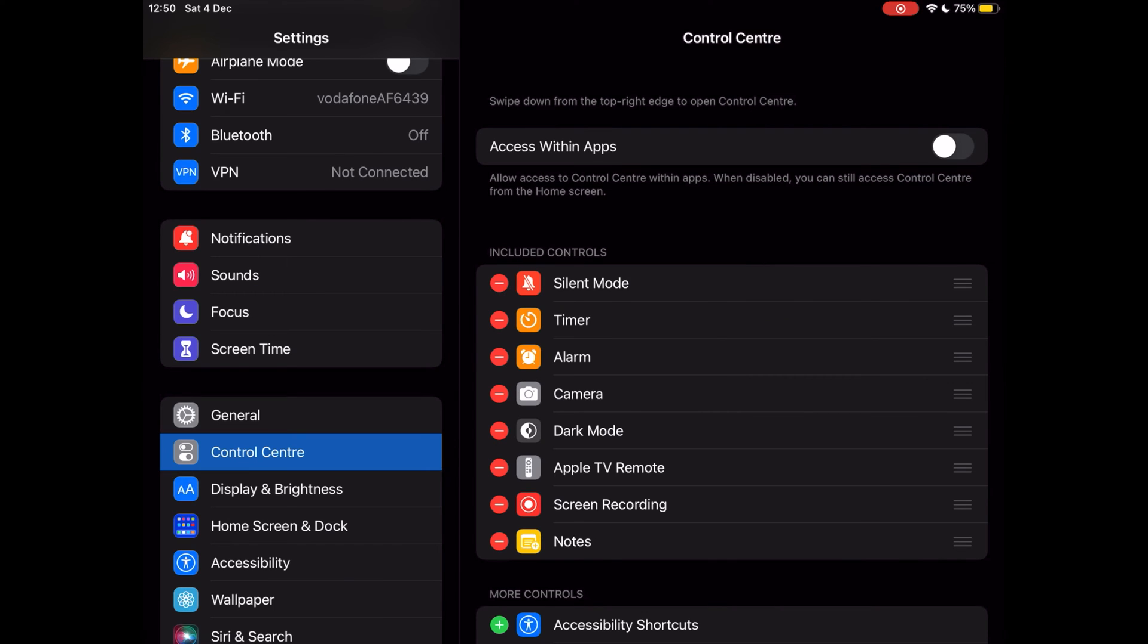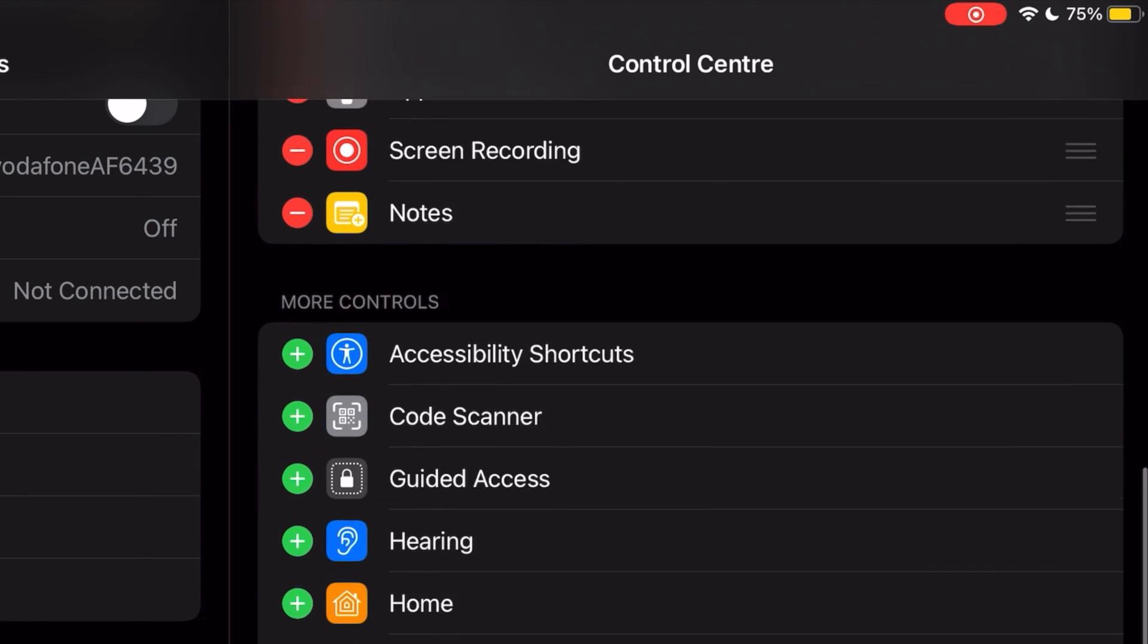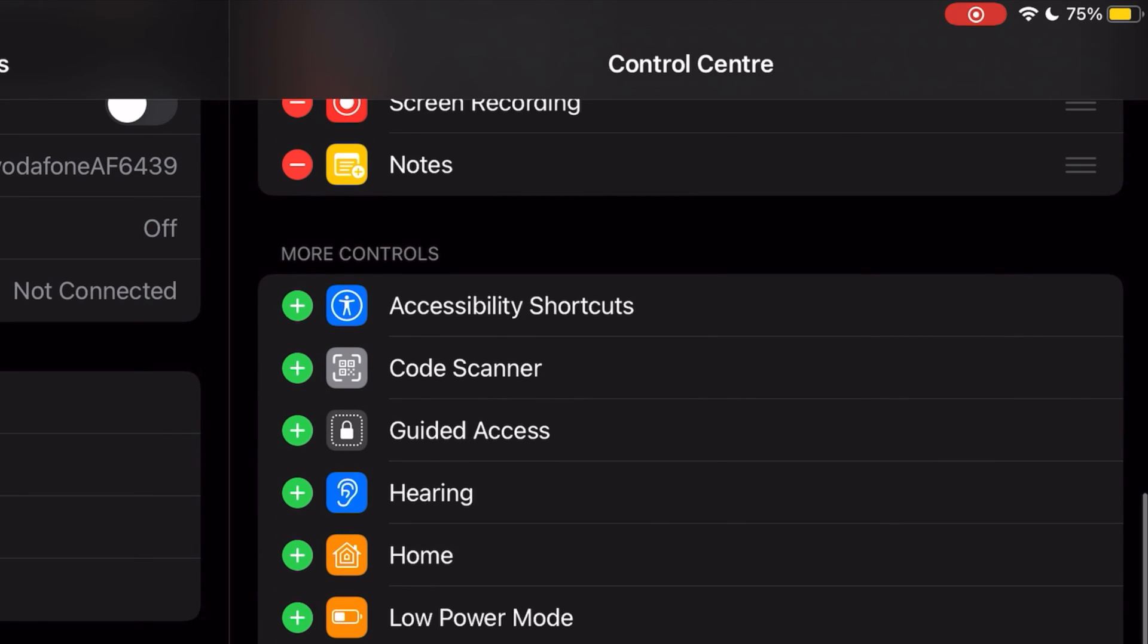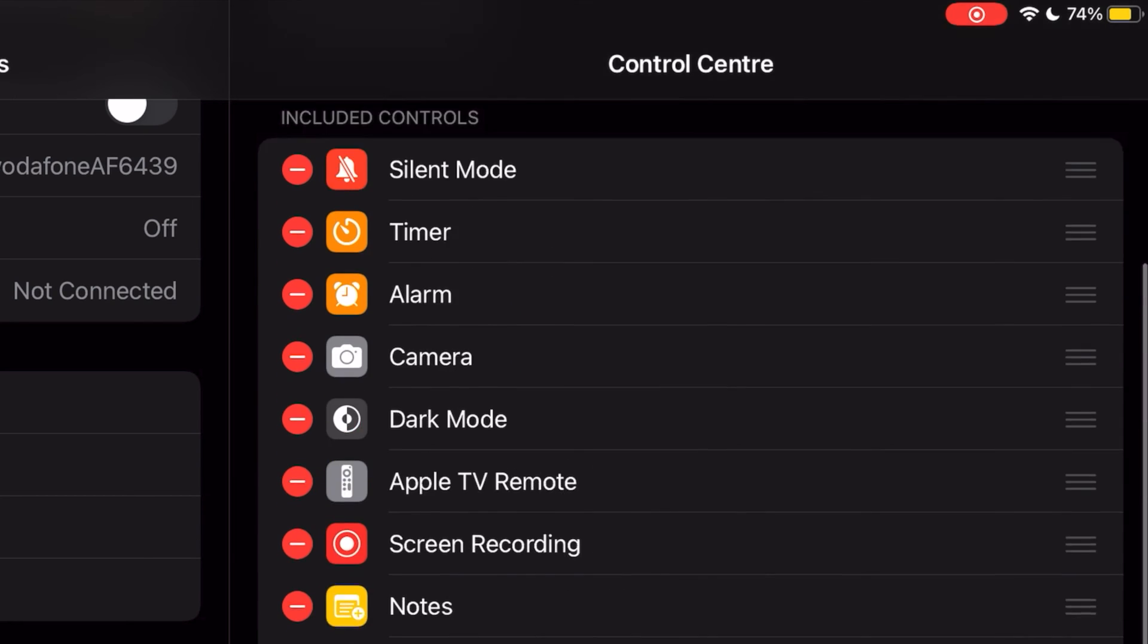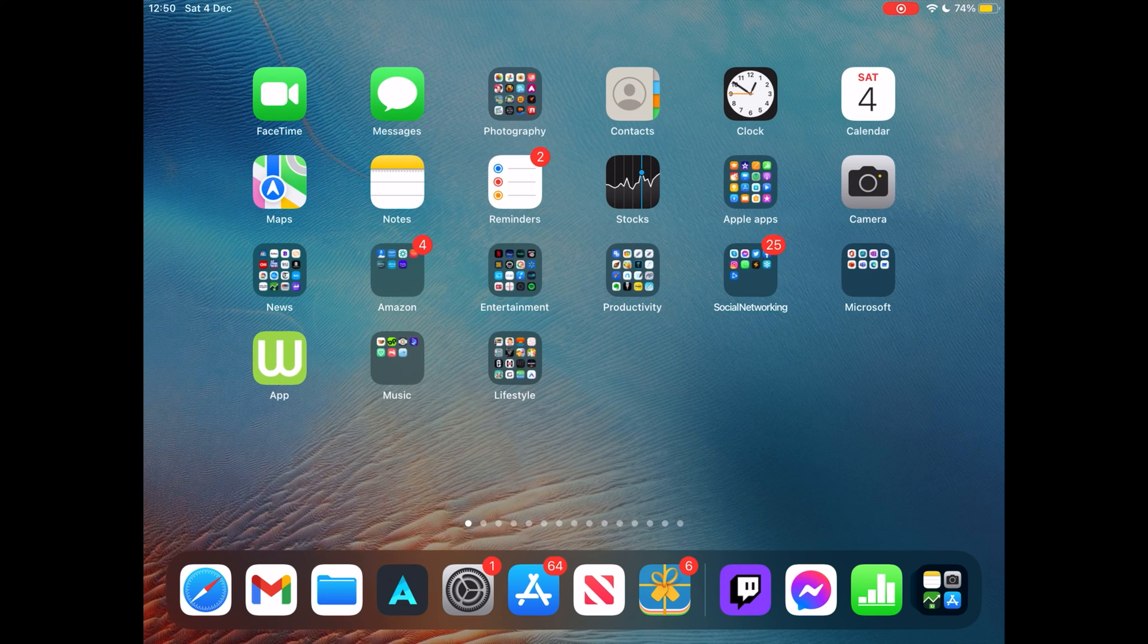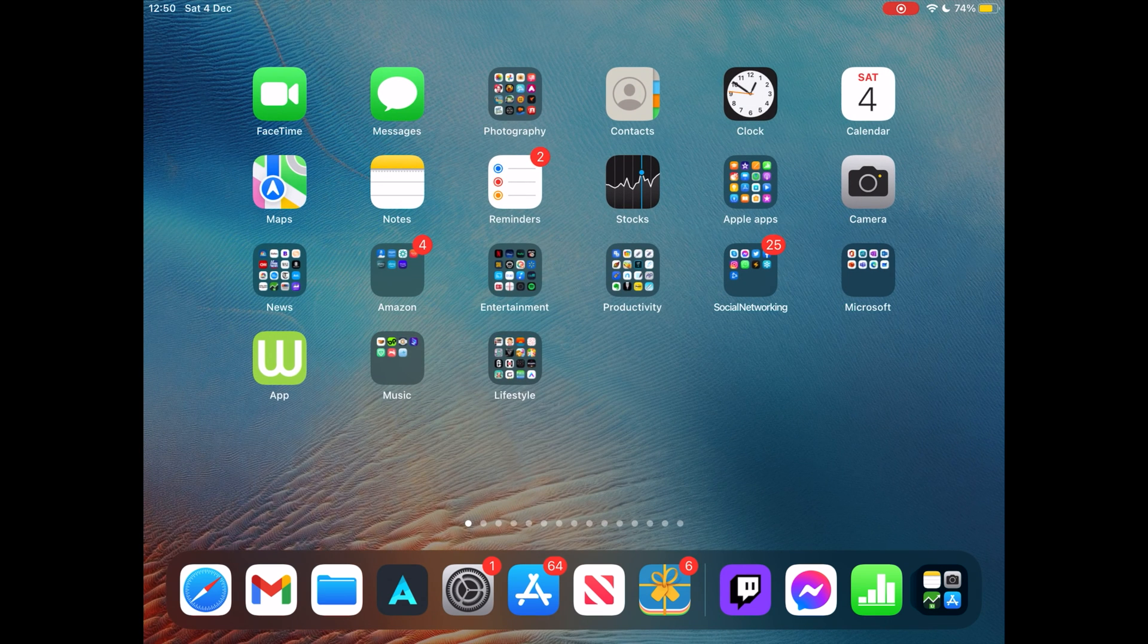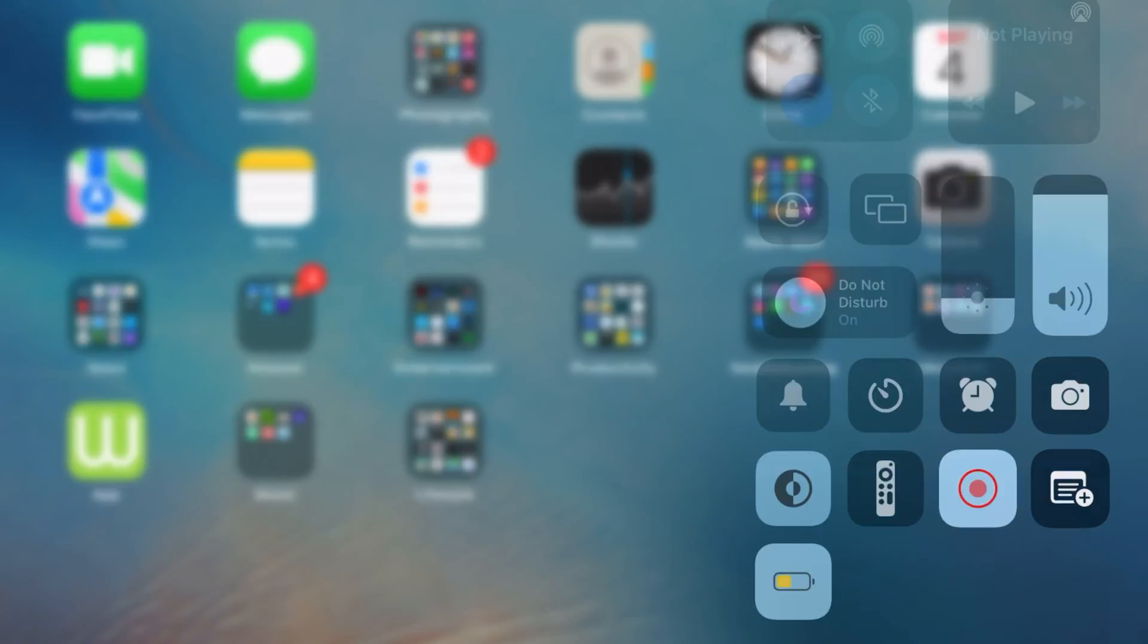At Control Center, look at More Controls and locate the low power mode icon. Next, tap on low power mode to have it set on Control Center. Now when you visit Control Center, you will see the low power mode icon.